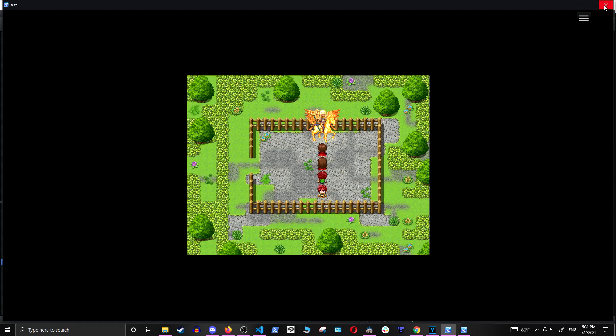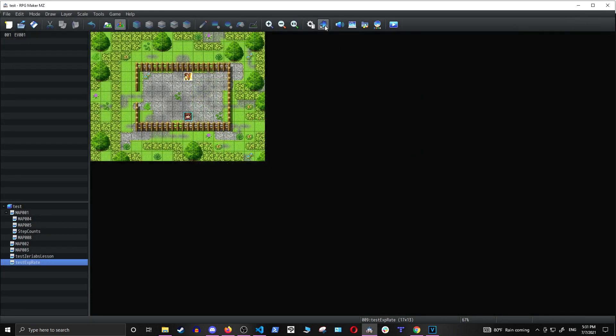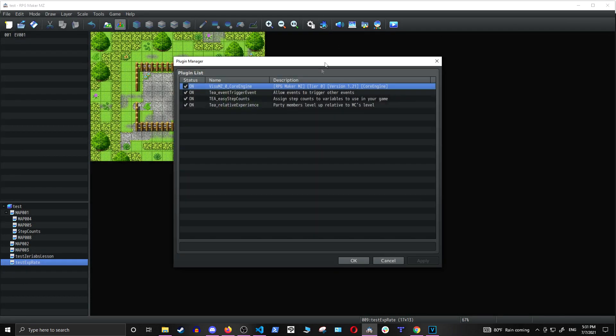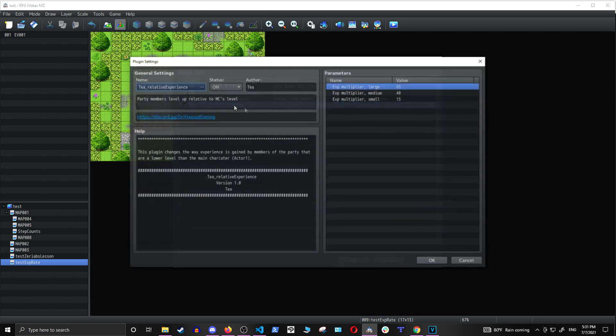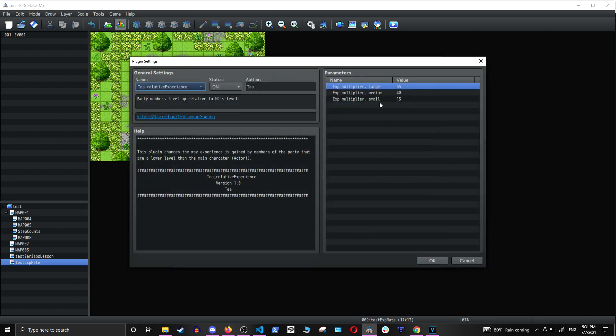Let's see how this works. All you have to do is go into the plugin manager, double click T relative experience, and change the large, medium, and small multipliers. I chose 65 times, 40 times, and 15 times.